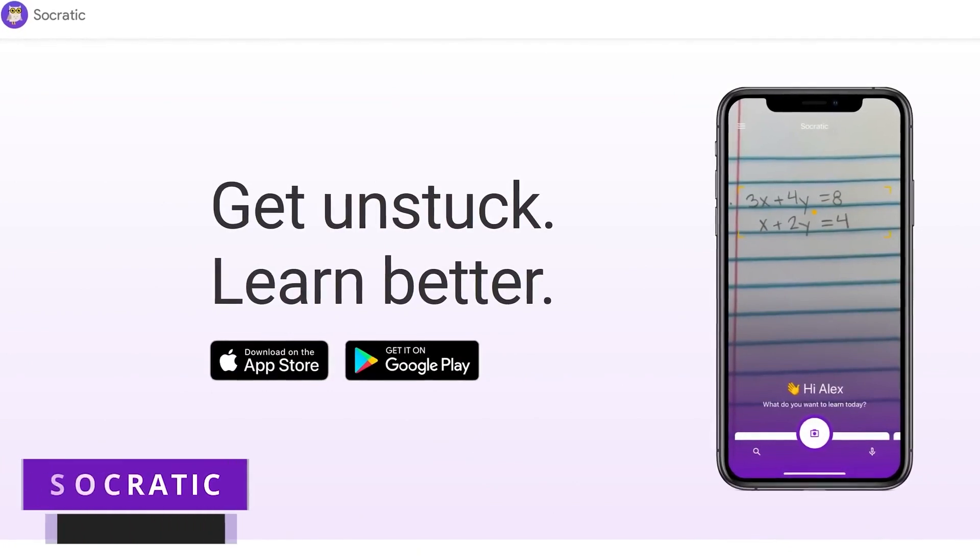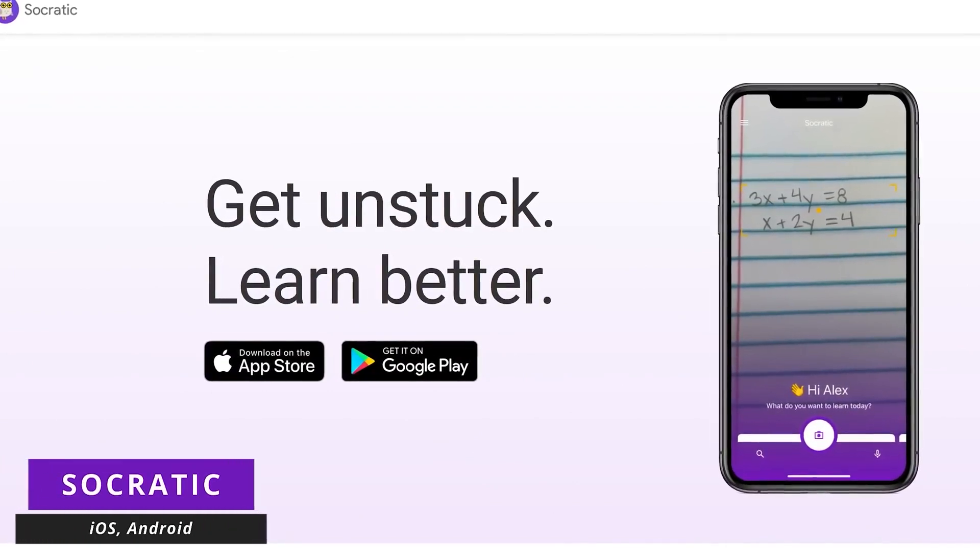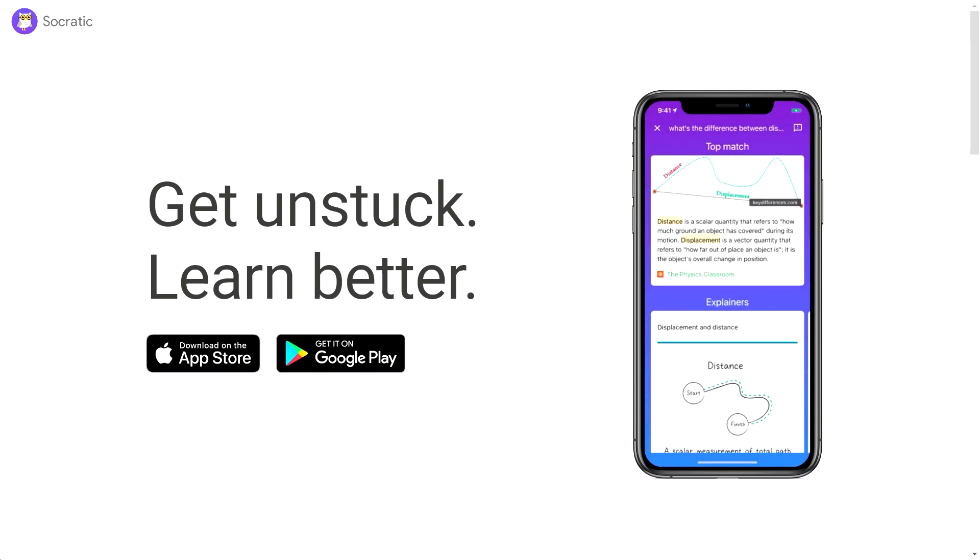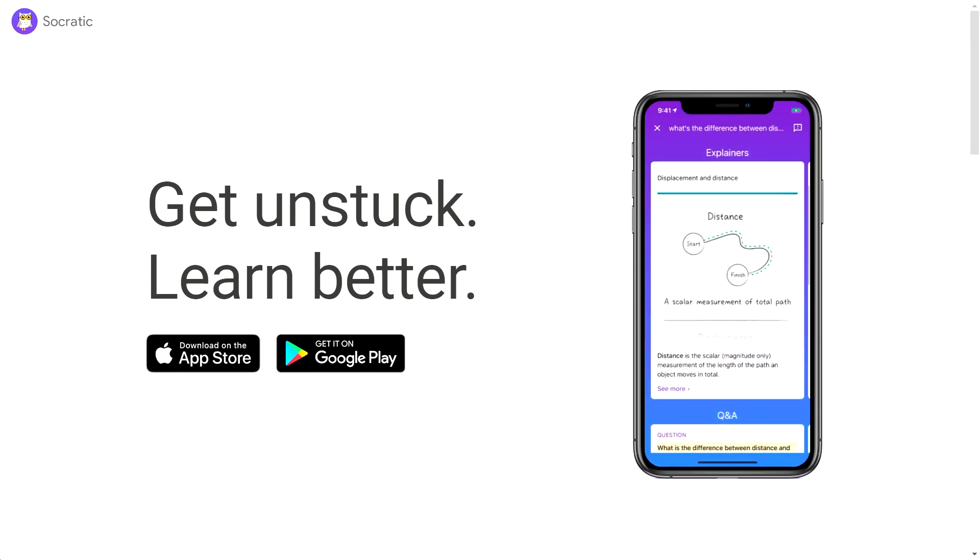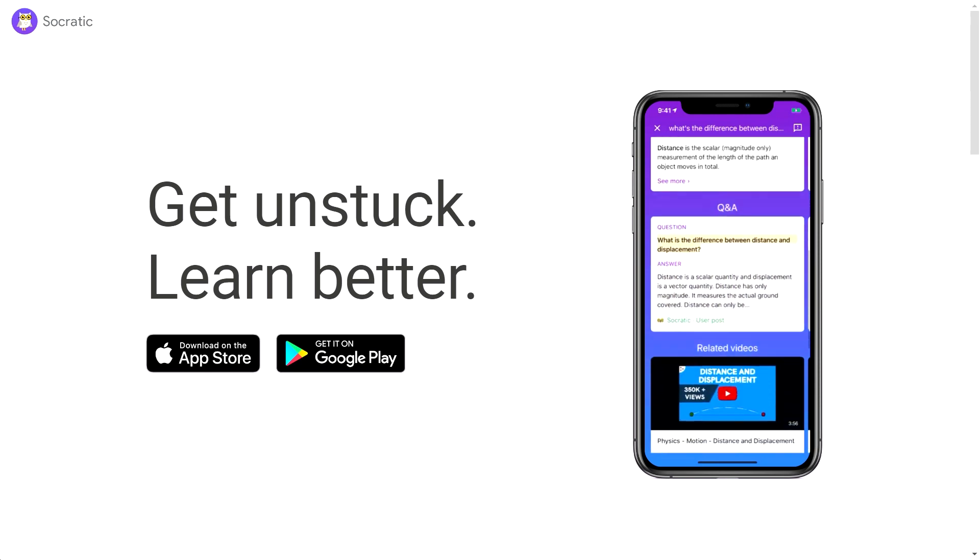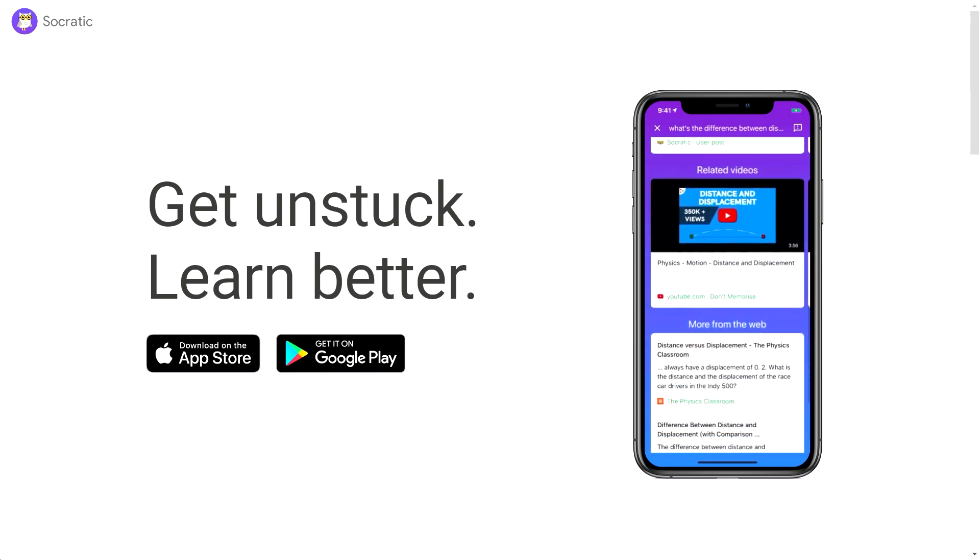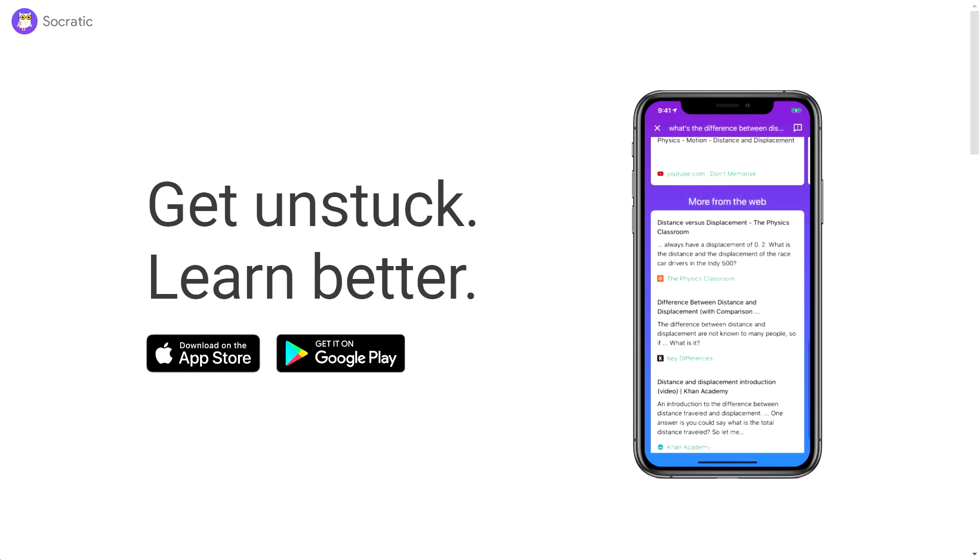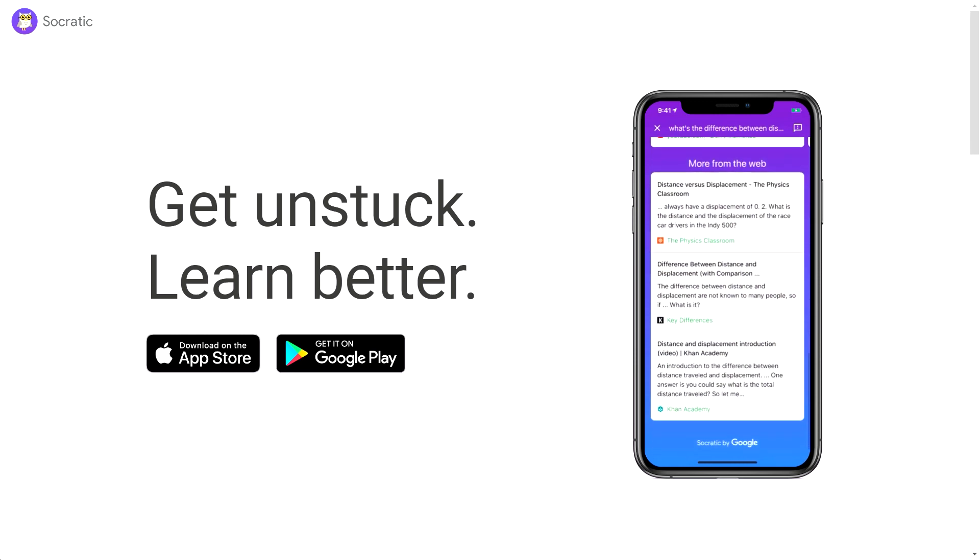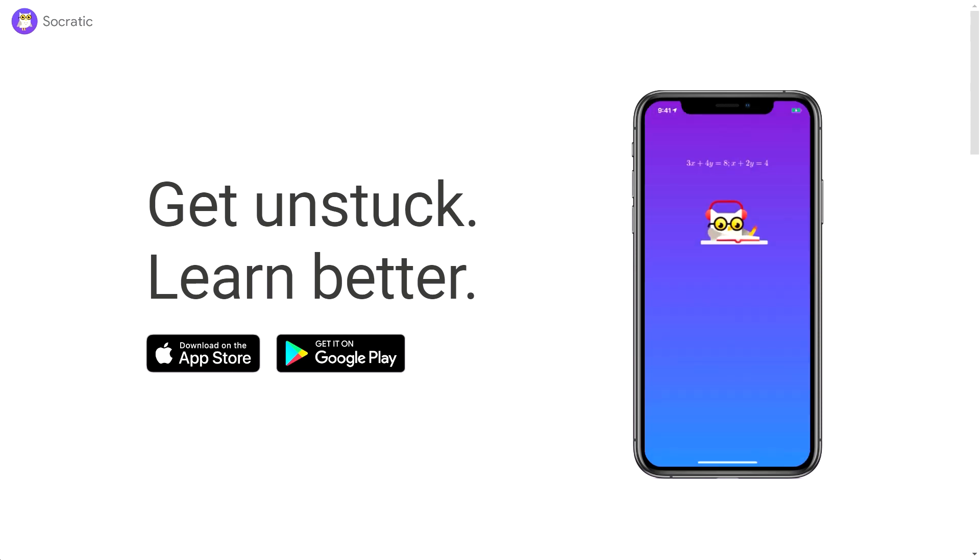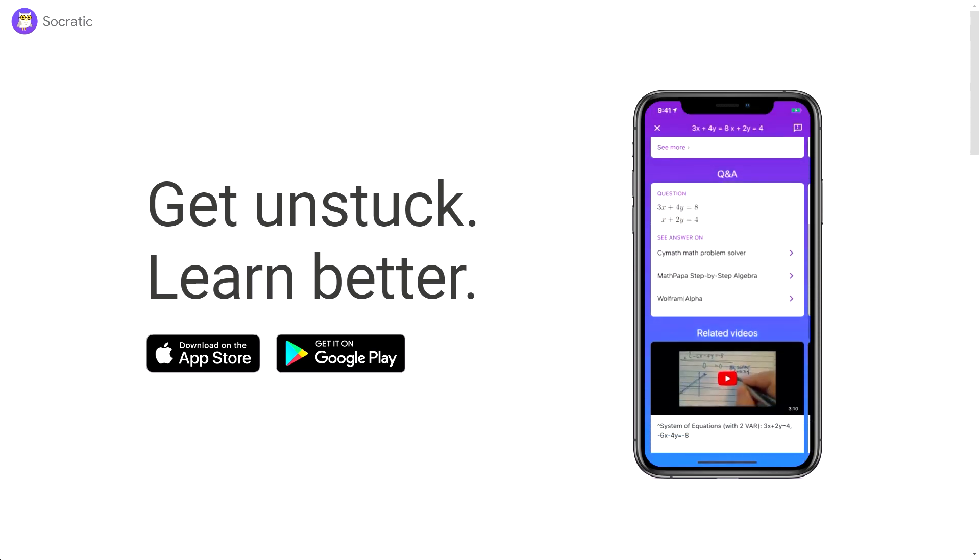Socratic, a mobile app by Google AI, is a lifesaver for students seeking homework help. With its intuitive interface, students can simply take photos of their homework questions and receive detailed answers with visual explanations, particularly in subjects like science and math. This innovative app not only streamlines the learning process but also enhances understanding by providing comprehensive solutions, making it an invaluable tool for students of all ages.